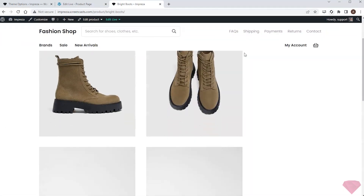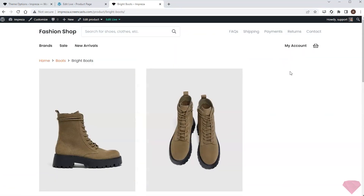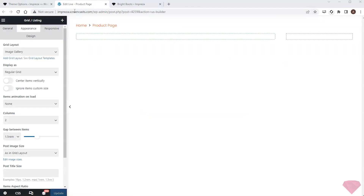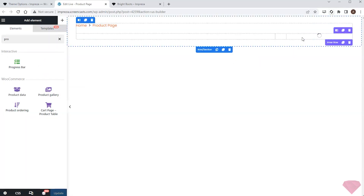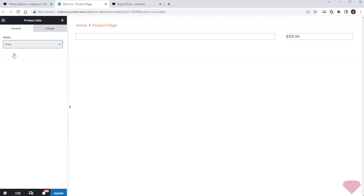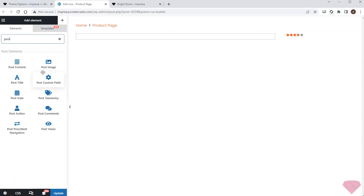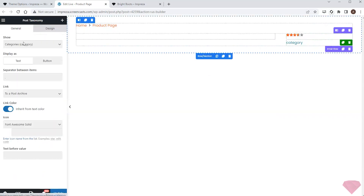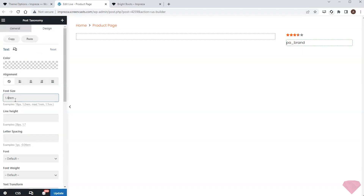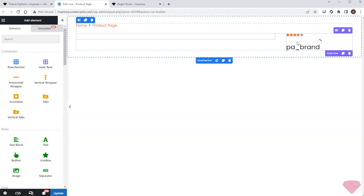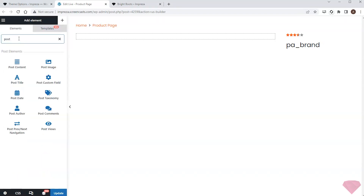I like the gallery's appearance. Next I want to add some info on the right side. First I want to add a product rating — I'll use the product data element and specify the relevant item in its drop-down settings. Next I want to show the product's brand. For this I'll add a post taxonomy element and set it up to show the product brand. I'll also use its design settings to increase the text size and add some spacing between the elements.